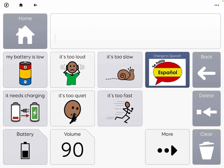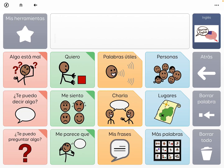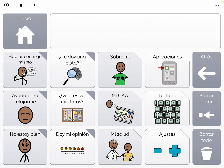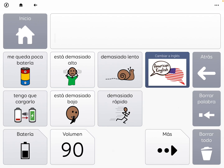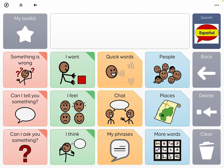They suggested creating a button there to change languages, and then you would do the same thing in multiple places. The issue I would have with that for a lot of the kids that I've worked with is that's too many taps deep, especially when they're first learning to use AAC.